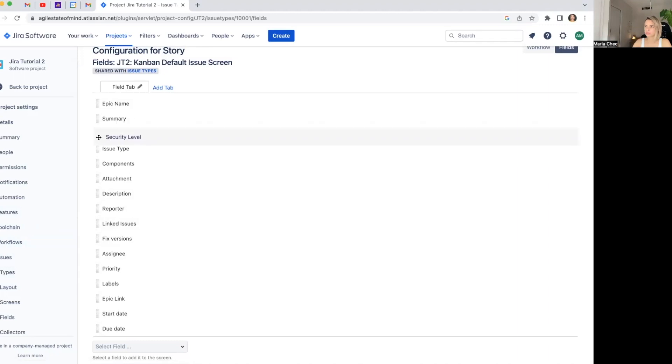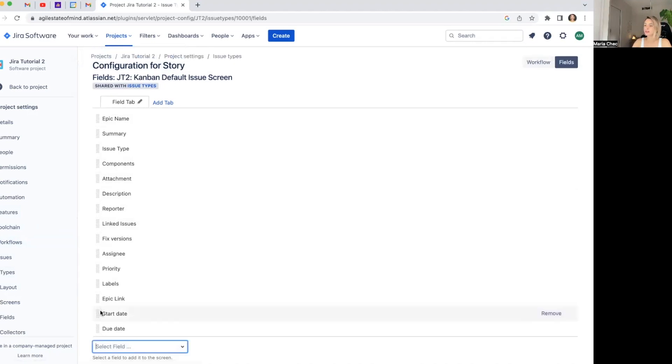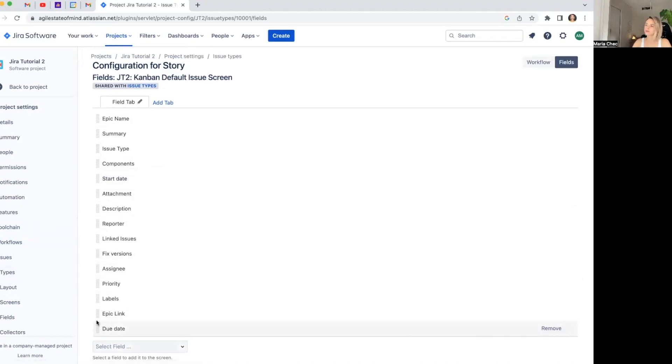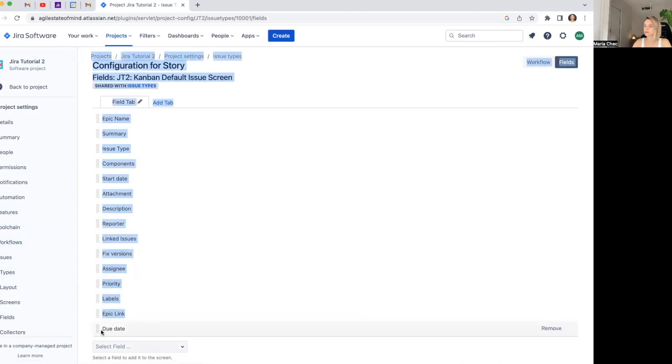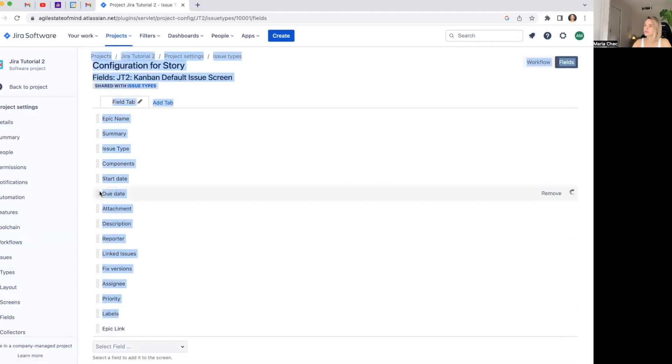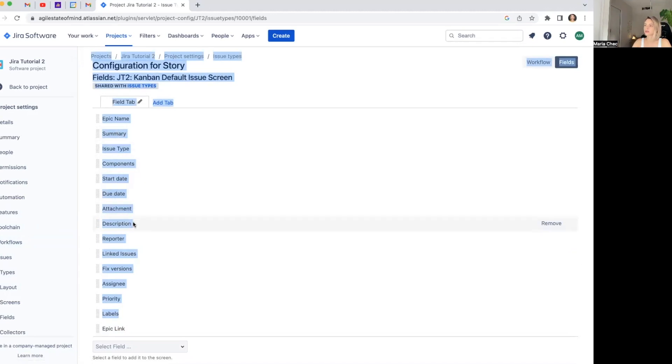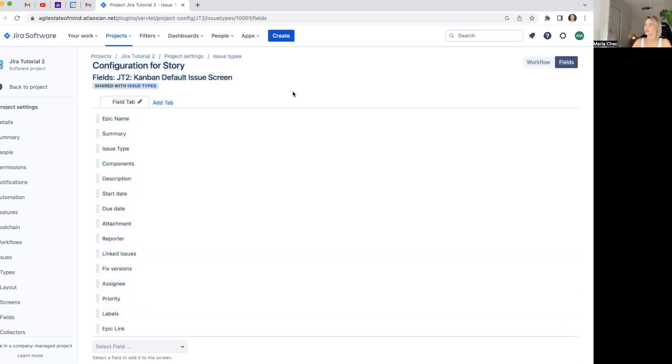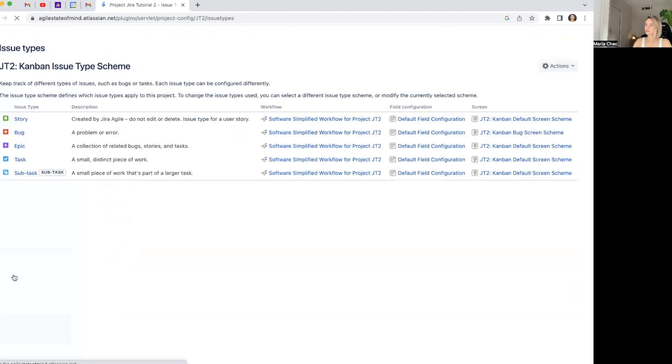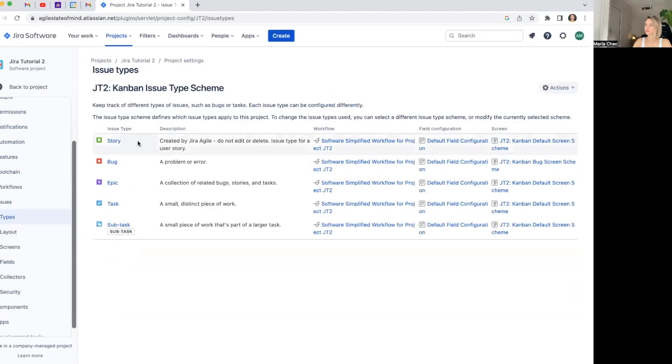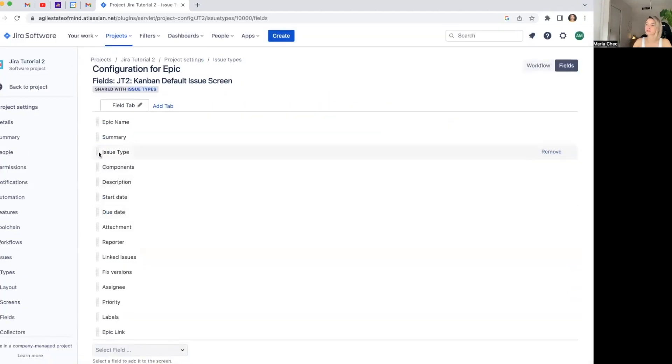So it's actually better to just drag and drop. As you see, important stuff can go like security level. I don't need this. What is this? The ones that are important for you, you can just drag them up. I want this to be seen better because I want everybody to put it. So I have epic name, summary, issue type, components, start date, due date. Well, description could be higher even and so on. Now we dragged and dropped it. If we check, we probably have it also this as well. Yeah. So it's the same. This is it.